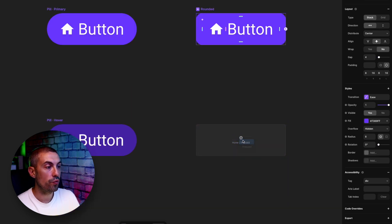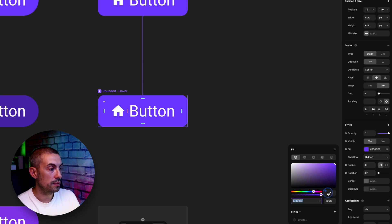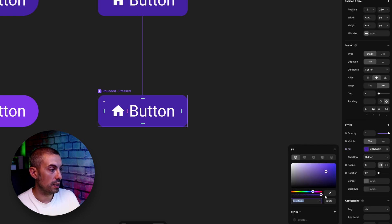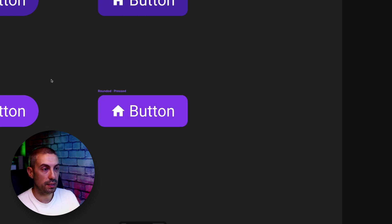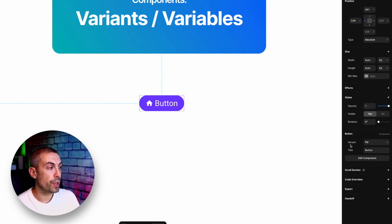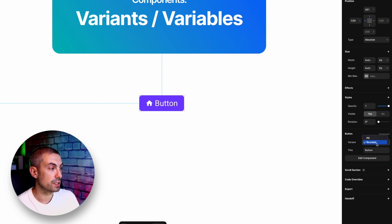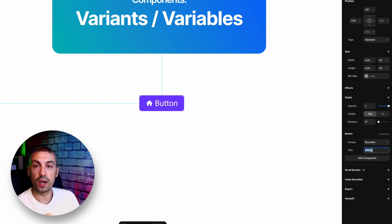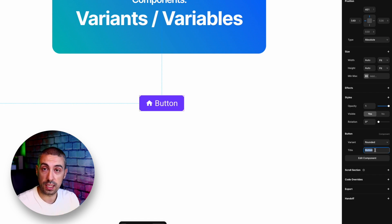We can create the same Hover state — change the color with the picker — and then create the Pressed state and pick the same color. Let's go back home. Now on this button, under the Component panel, we have Variants and we can choose between them: Pills or Rounded. As you can see, we also have one of the first variables of our component, which is the content of the button.